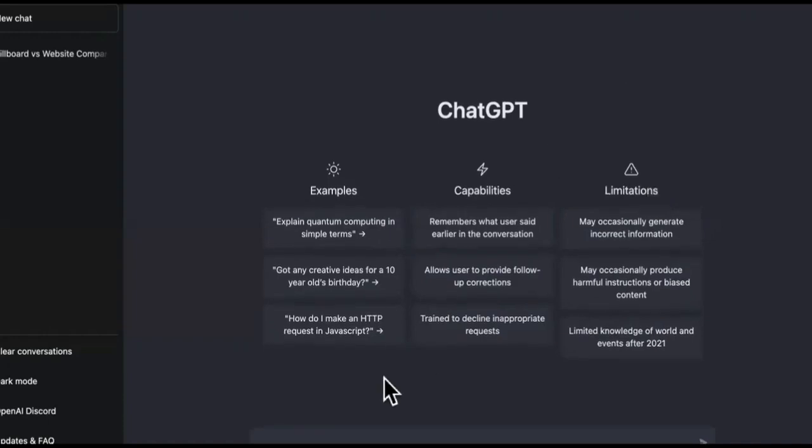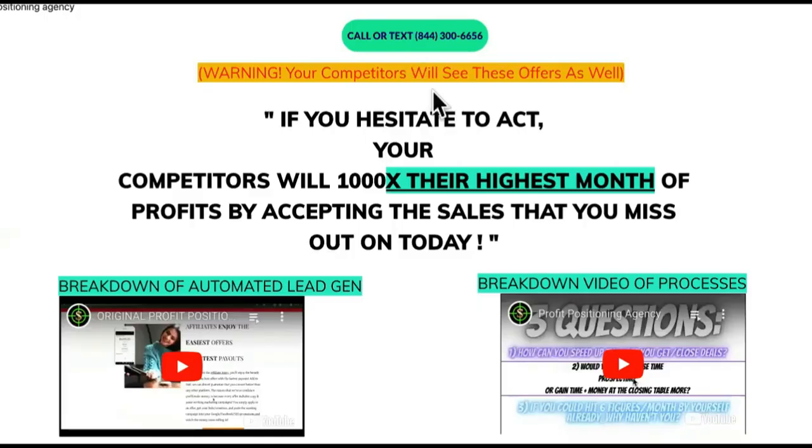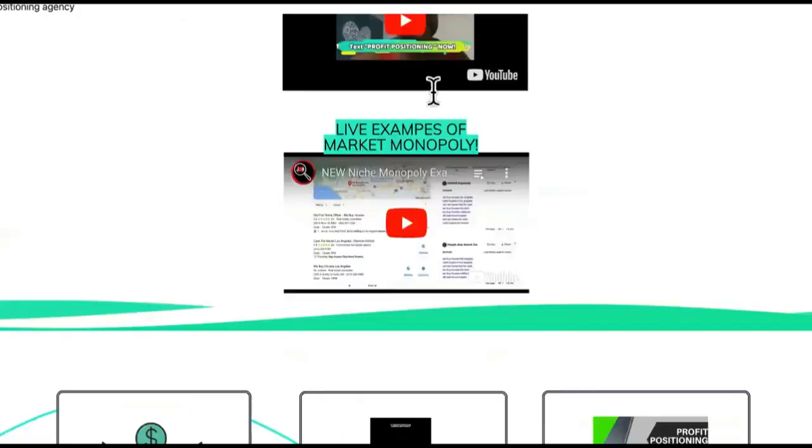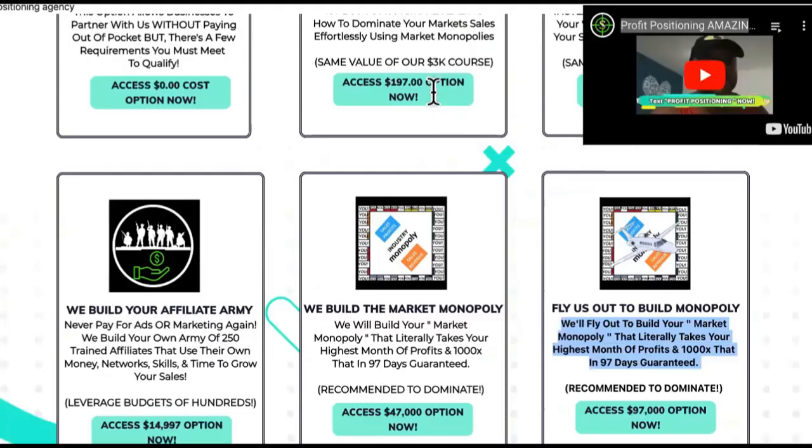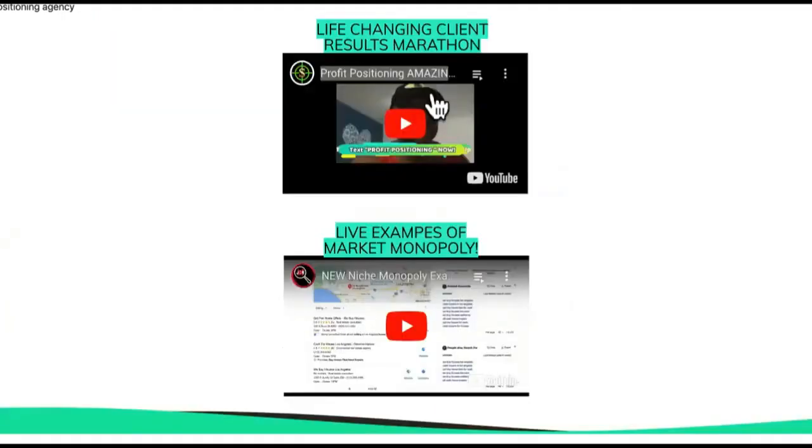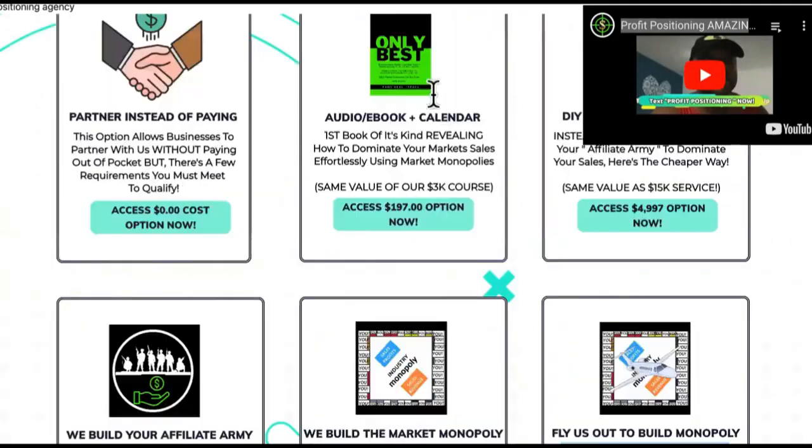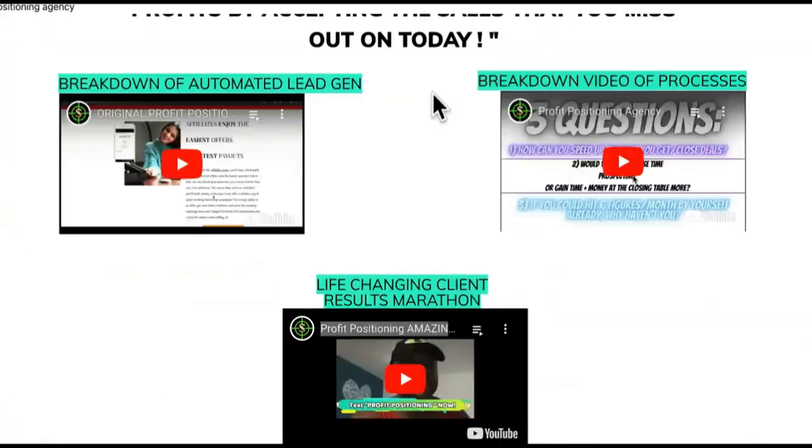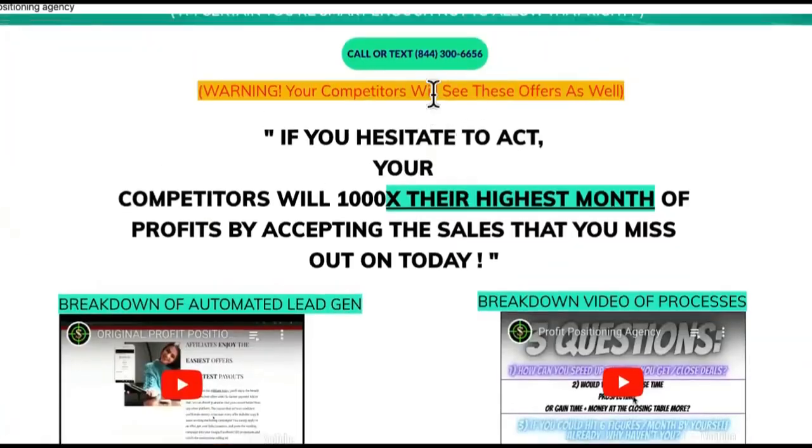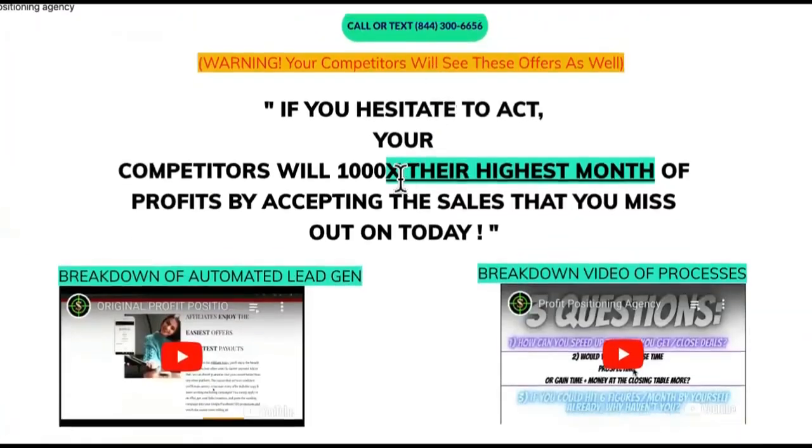Alright, so welcome to part two of how to build an SMMA agency rapidly using ChatGPT. If you didn't watch part one, it's uploaded right now, and part three is uploaded right now. Watch them in sequence, please.